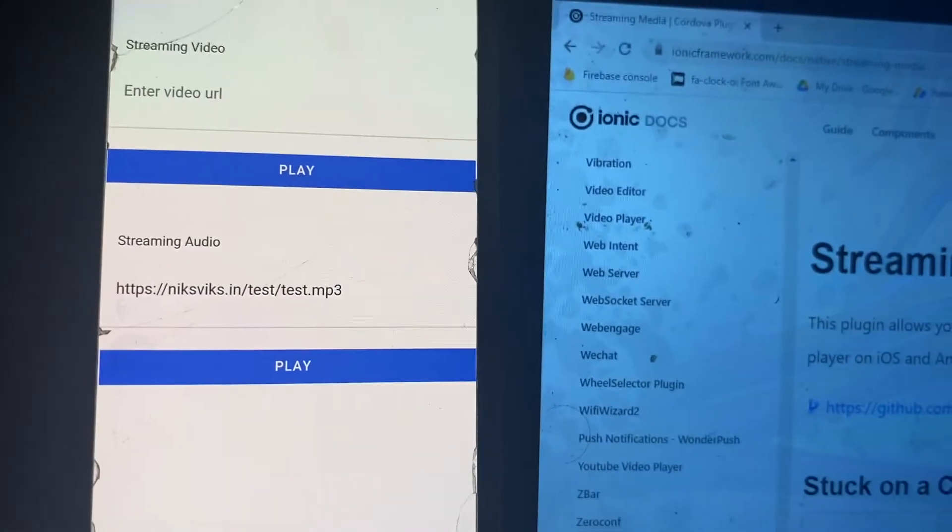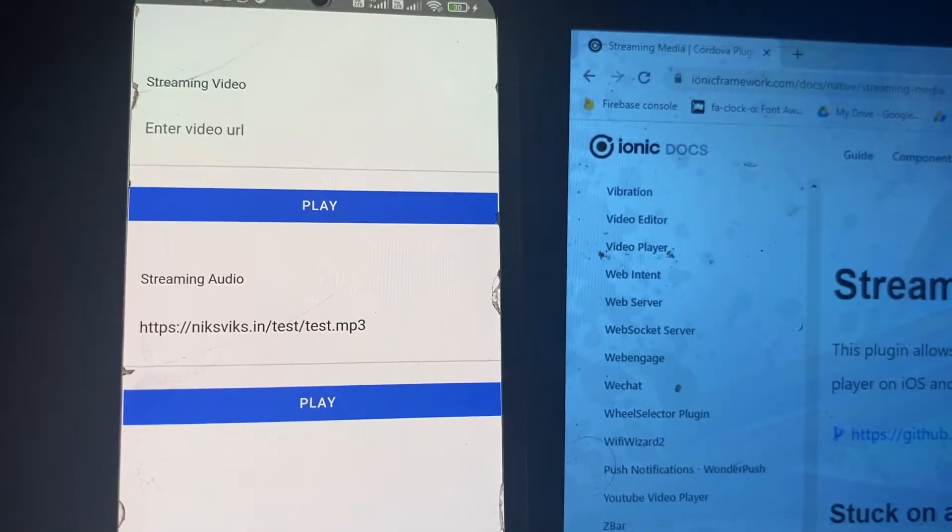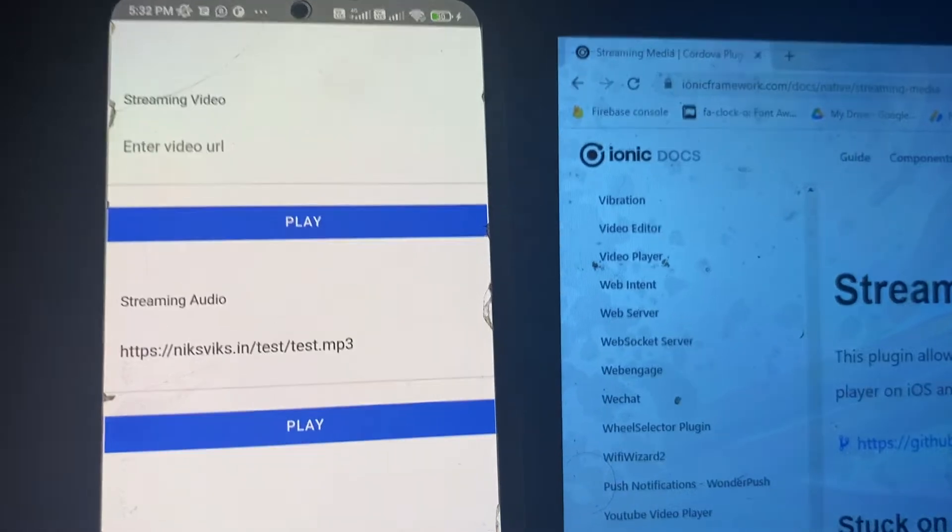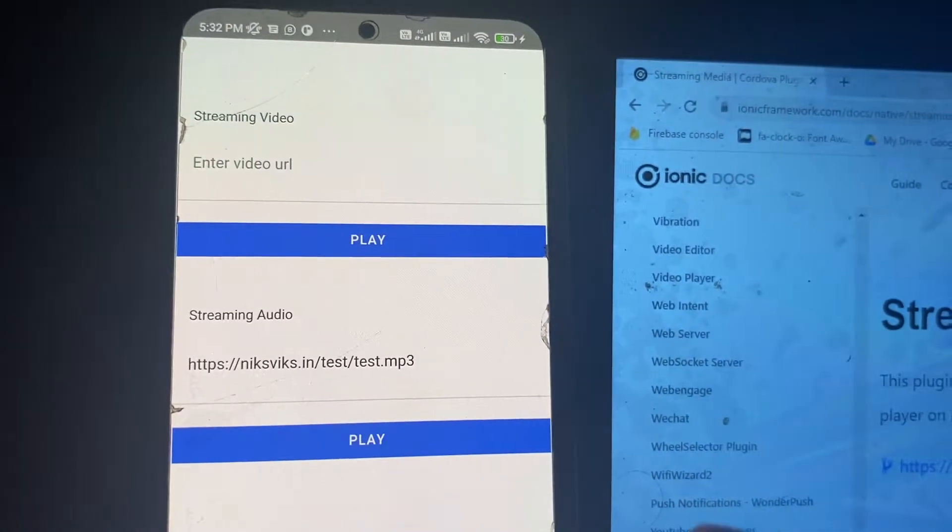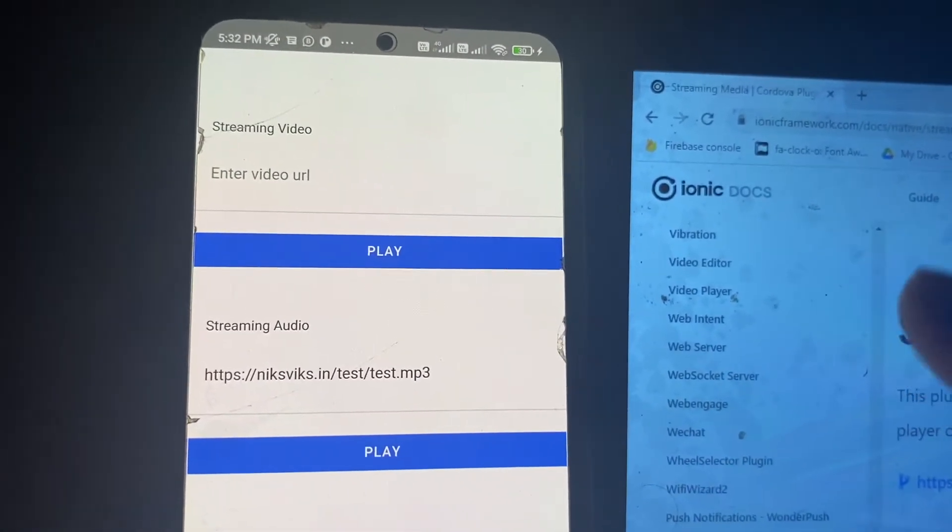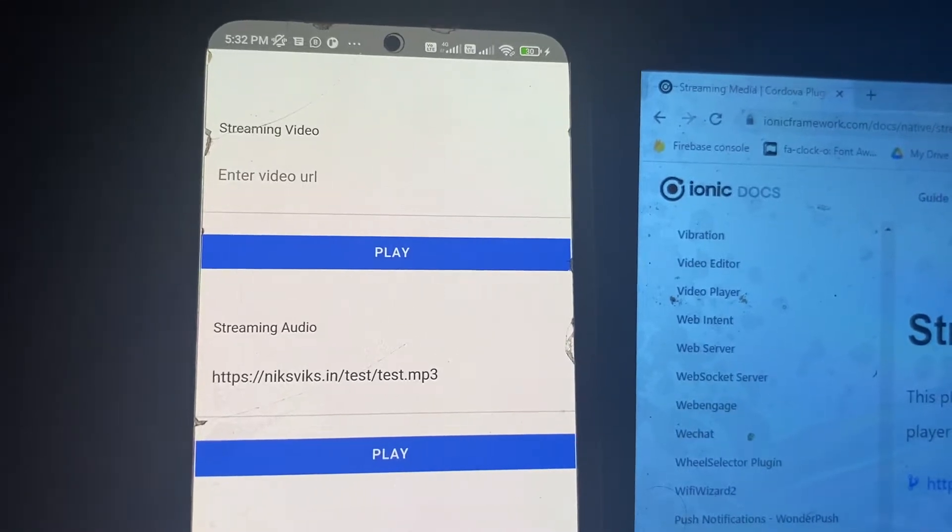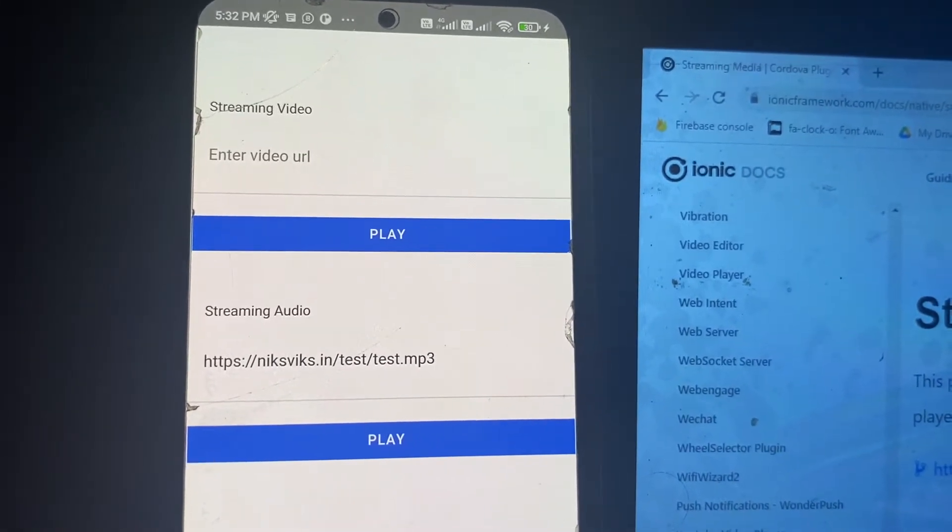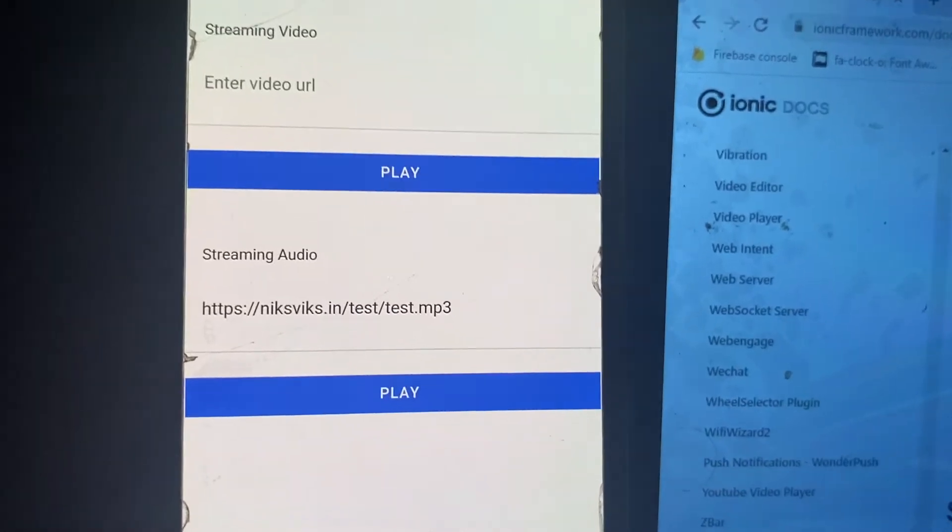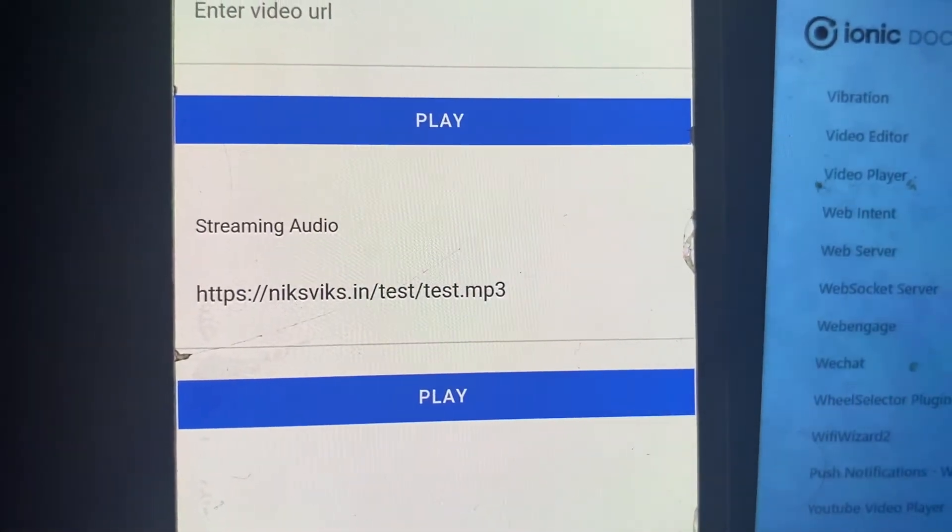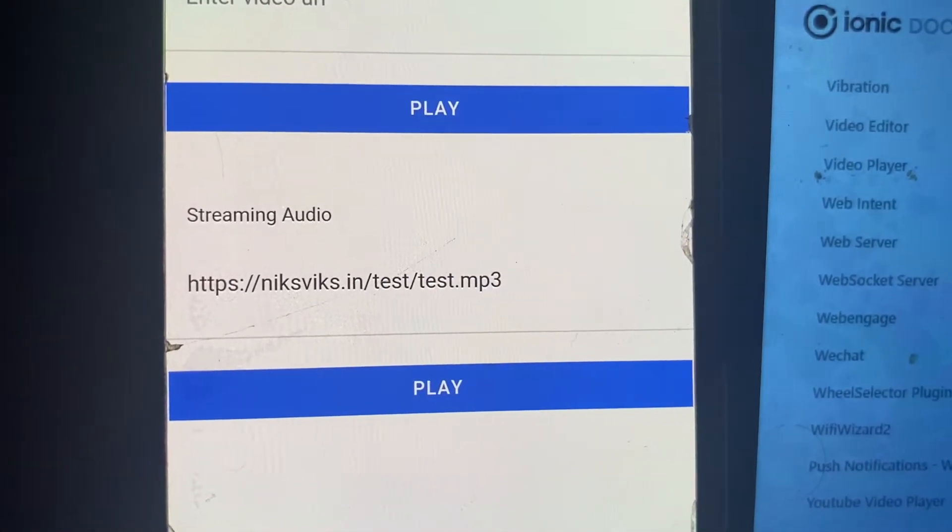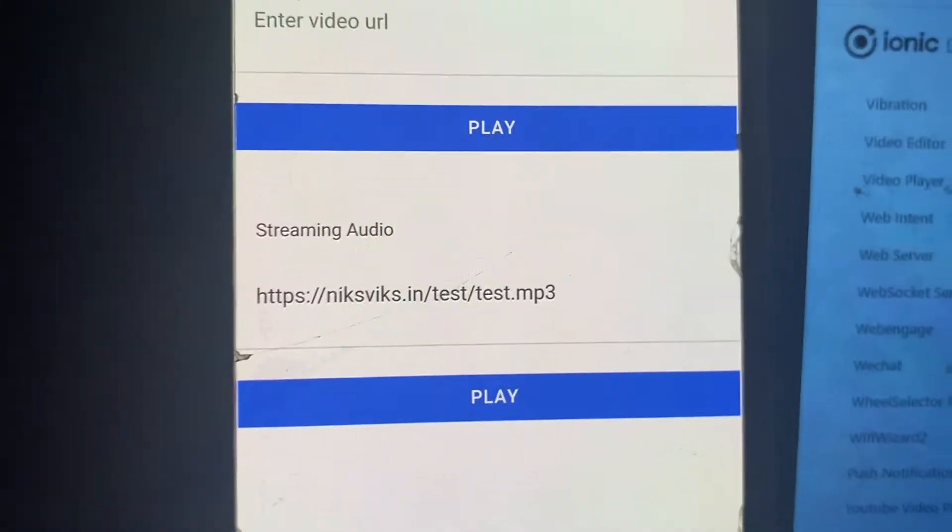So friend, in this video we will check the audio streaming. In the previous video we checked the video part, but you can see how we have two sections for video and audio. In this video we'll check the audio stream. You can see the URL is here, test.mp3, and we have to click the play button.